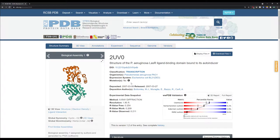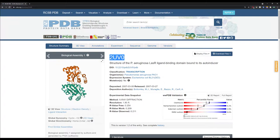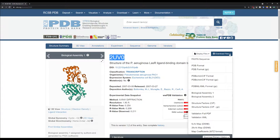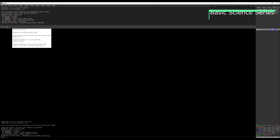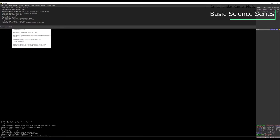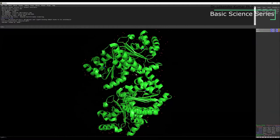The next thing we need to do is note down this particular PDB ID. You can directly download from here, or you can use PyMOL software. I'm going to use PyMOL to import the structure using the fetch command. You type F-E-T-C-H and then the code, press enter, and the structure will get imported into PyMOL.